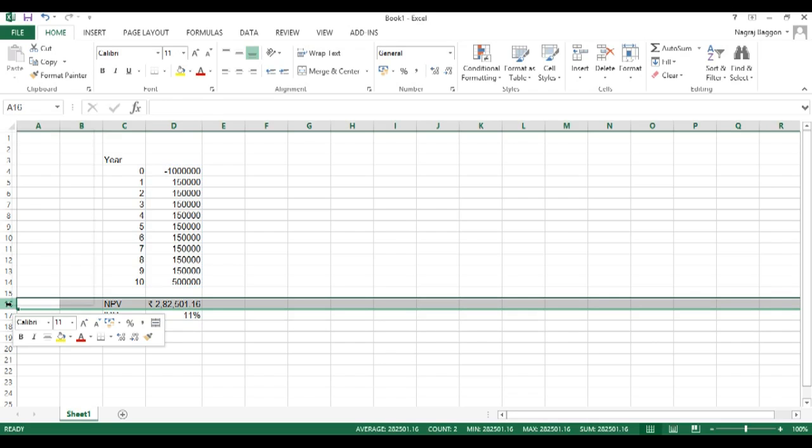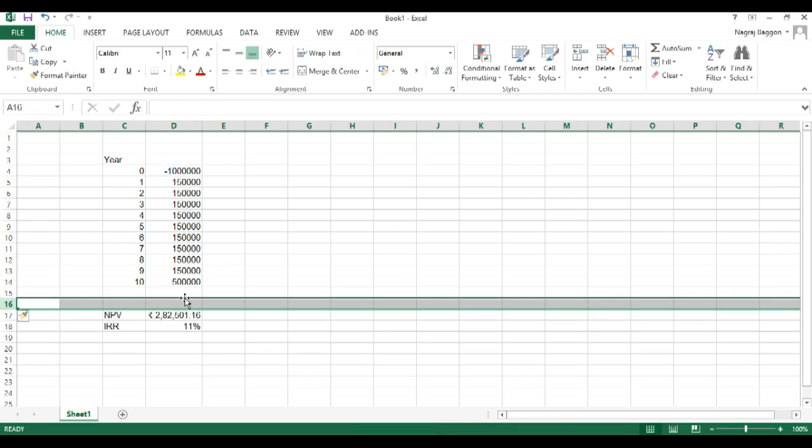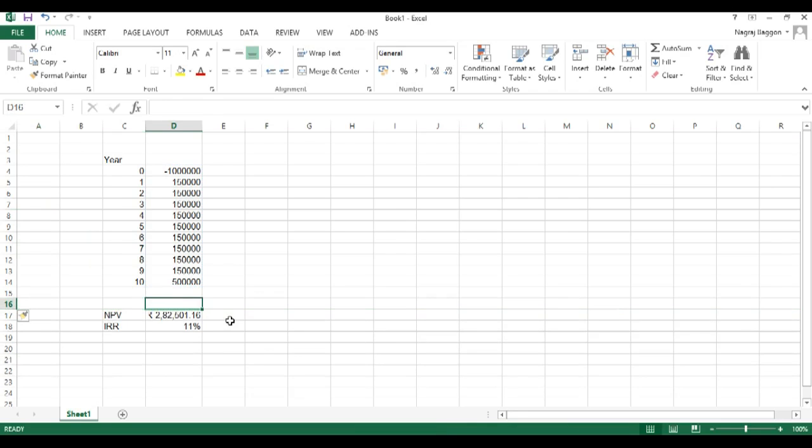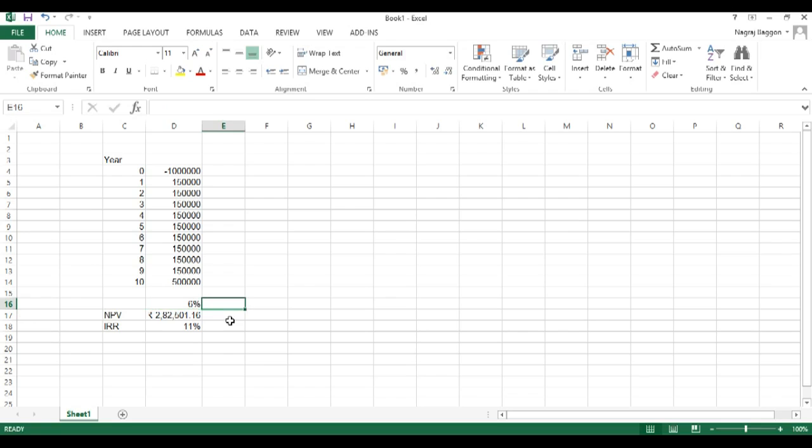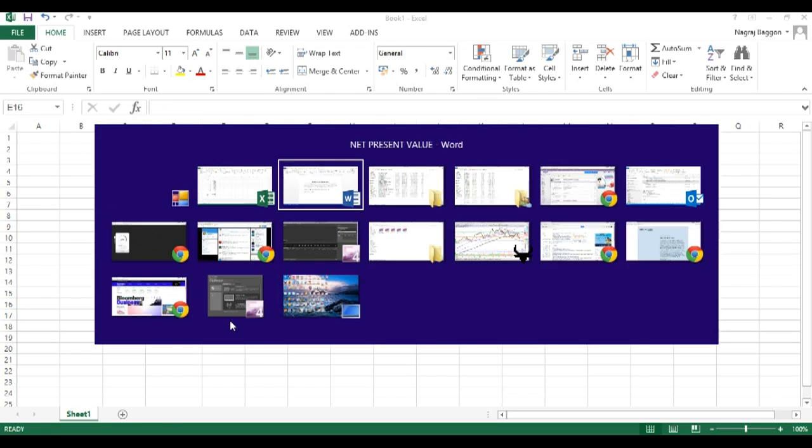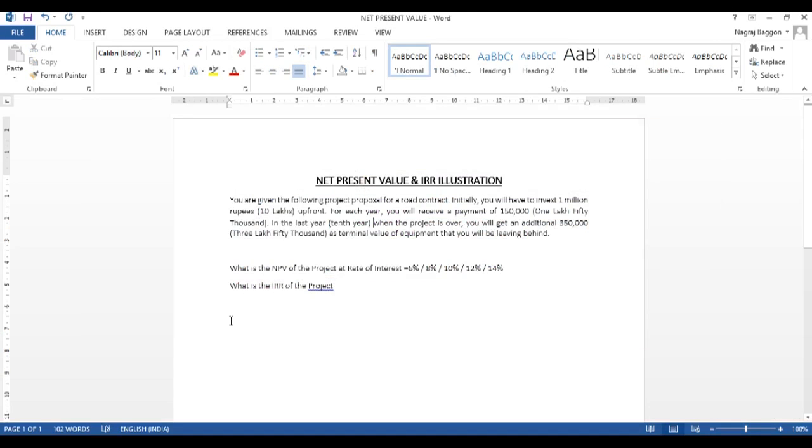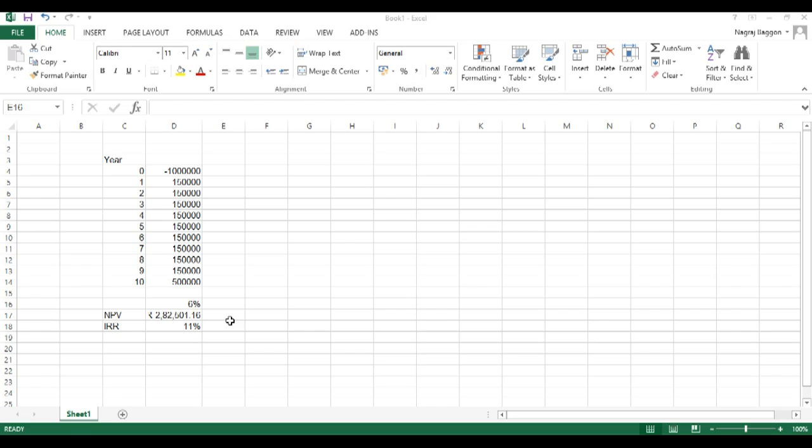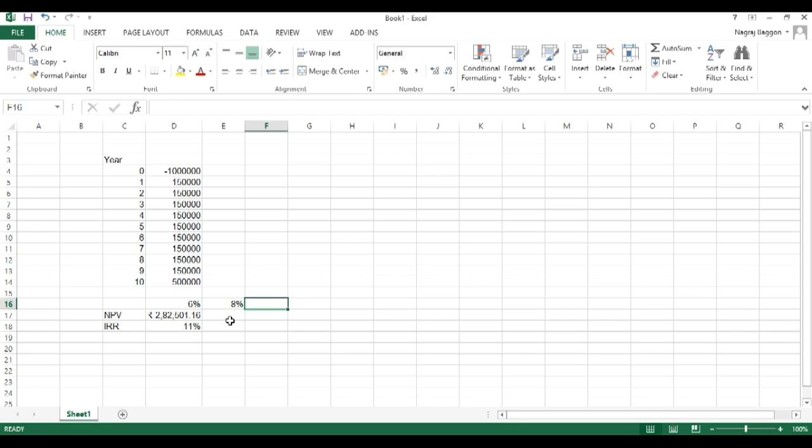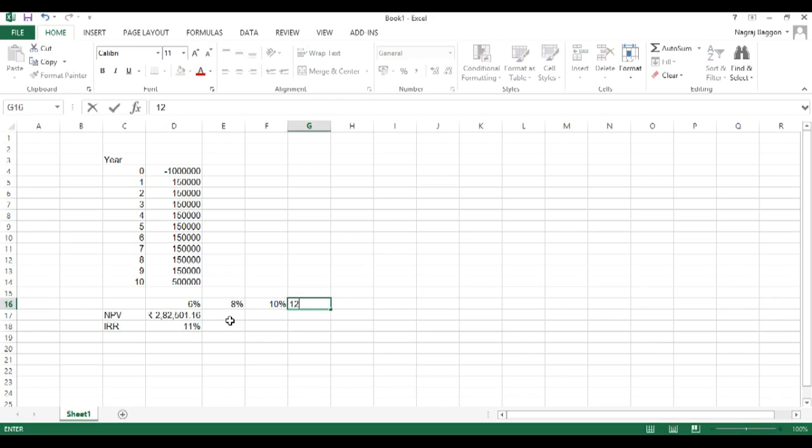But if we look at the problem, we also have to calculate the NPV for other different interest rates. So what we will do is we will insert one row and put in data headers in D16 as 6%, in E16 as 8%, in F16 as 10%, so on and so forth.